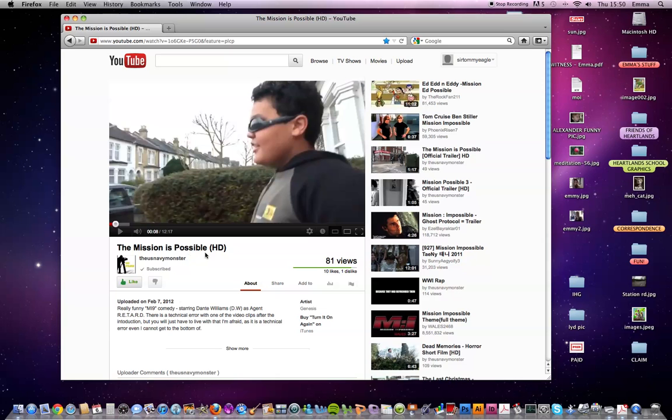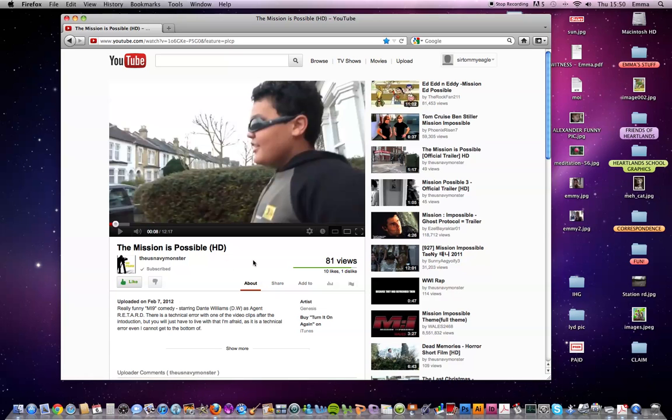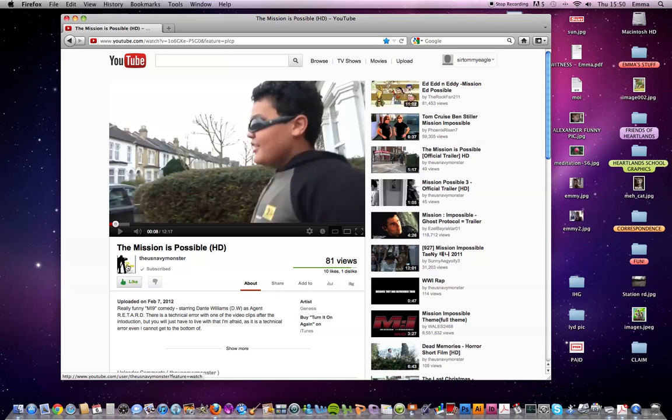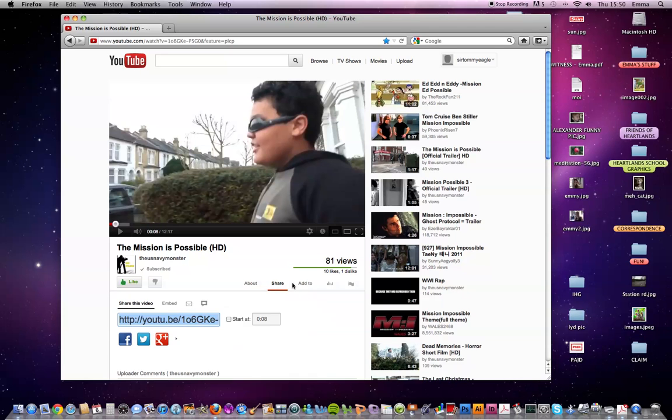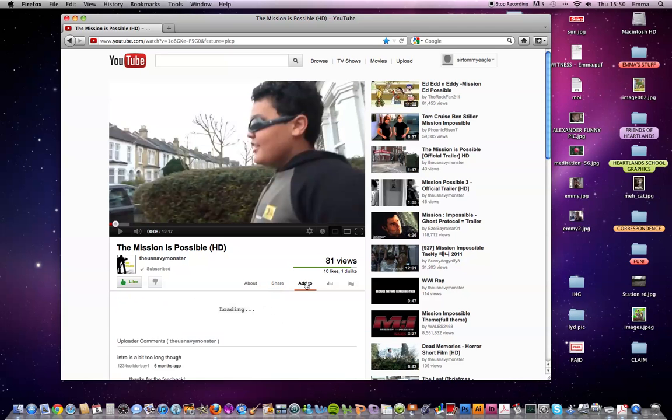So I'm just on this random video by the US Navy monster called the mission is possible in HD. Alright, so as you can see, the title was now below the video. And we've got a little avatar this time instead of a grey boring thing up there. Nice little flashy thing sort of there.